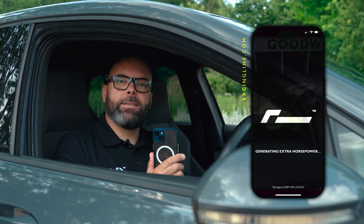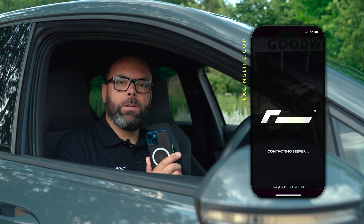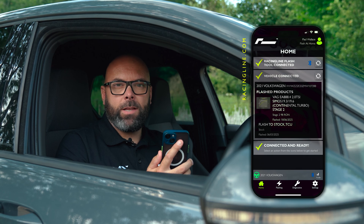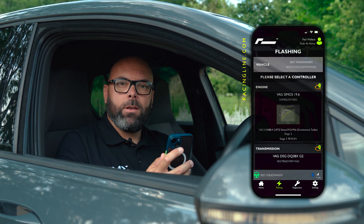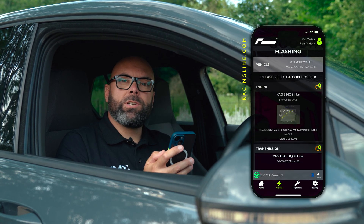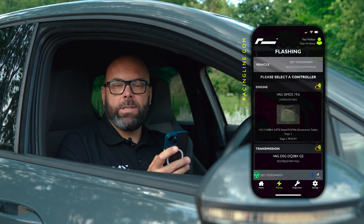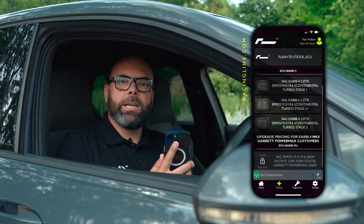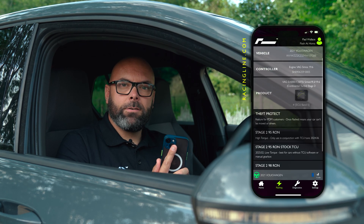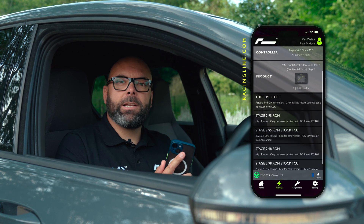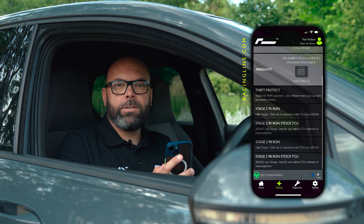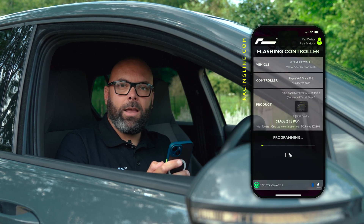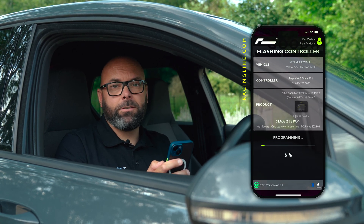Once your phone is paired to the PDM, turn the ignition on. The PDM will then select the vehicle's details. Open up whether you wish to flash the ECU or the TCU. If it's the ECU, select which stage you wish to flash, then select your fuel conditions, pop in your customer details, and commit and flash.